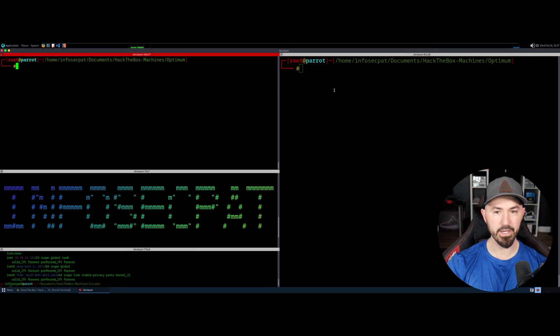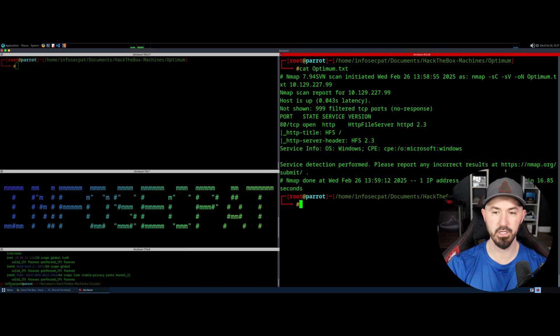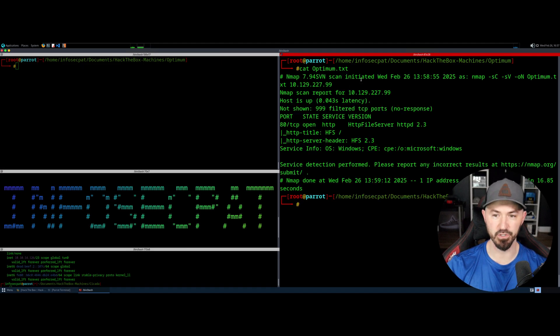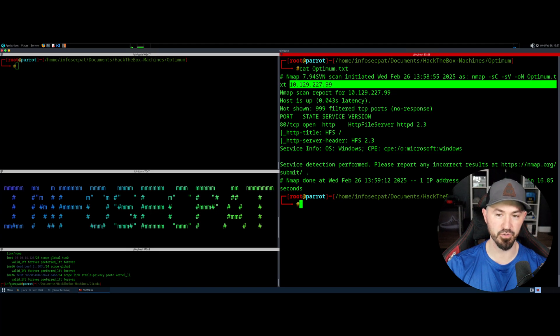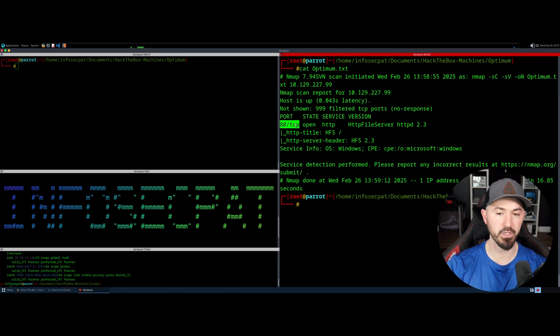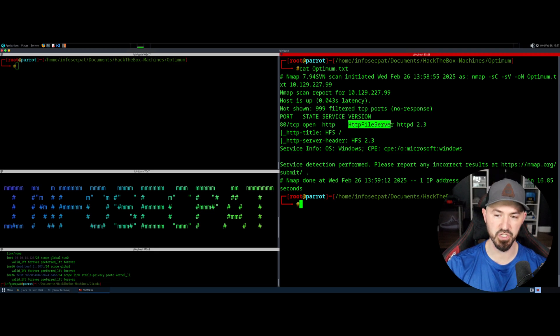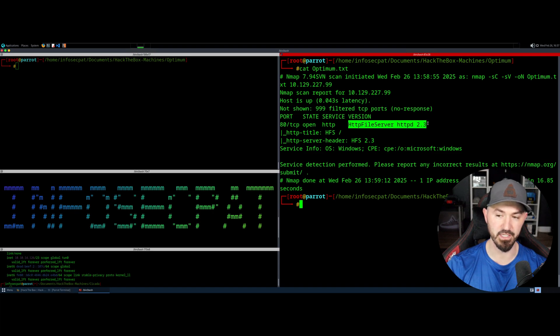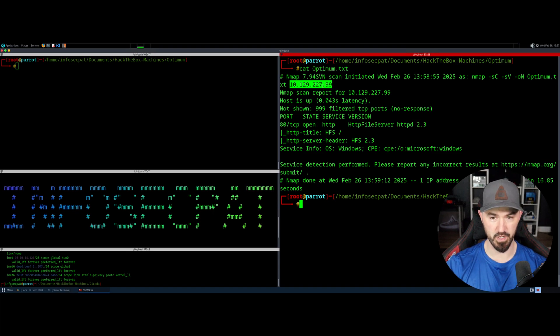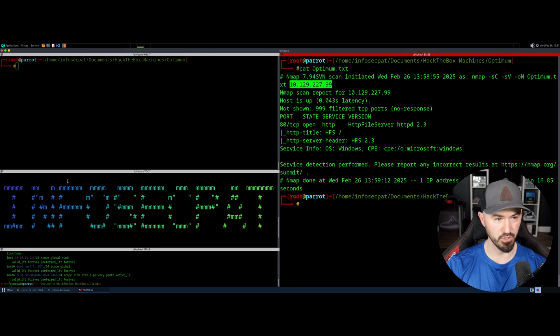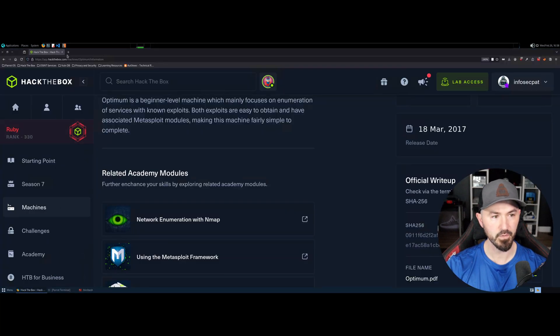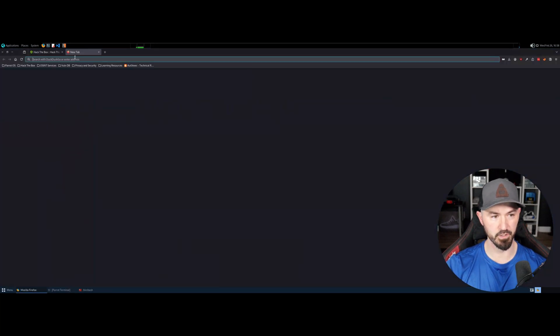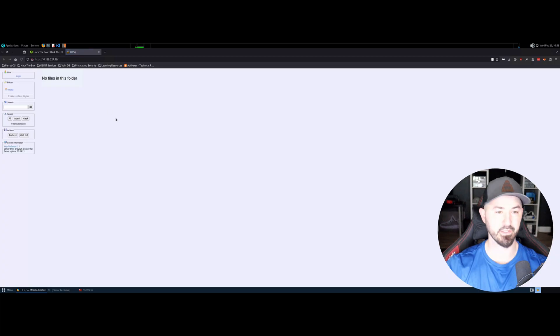I want to go ahead and do, I did an NMAP scan already. So I want to go ahead and cat out my results. I'm at 10.129.227.99. And the only port that's open is port 80. The service is HTTP, the version is HTTP file server HTTPd 2.3. Let's just go ahead and browse out to this IP address and see what's cooking out there.